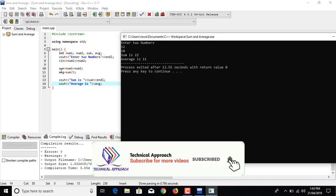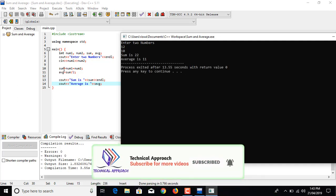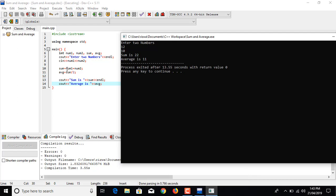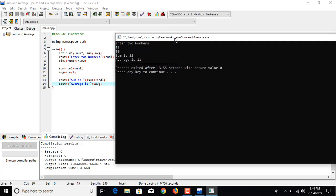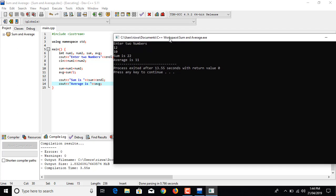Then it calculates sum. It adds up num1 and num2 and saves the answer in the variable or memory box called sum. And it divides sum by two because we are calculating average and we have two numbers, so we are dividing the sum by two and saving the answer in average.